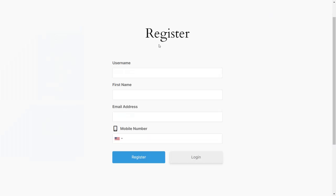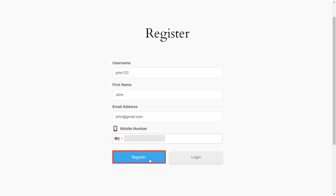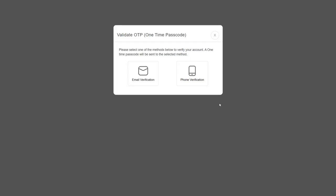Now go to the Ultimate Member Registration form. You can see the added Phone field. Fill out the form details, enter your mobile number, then click on the Register button. A pop-up will appear asking you to choose the verification method of your choice.